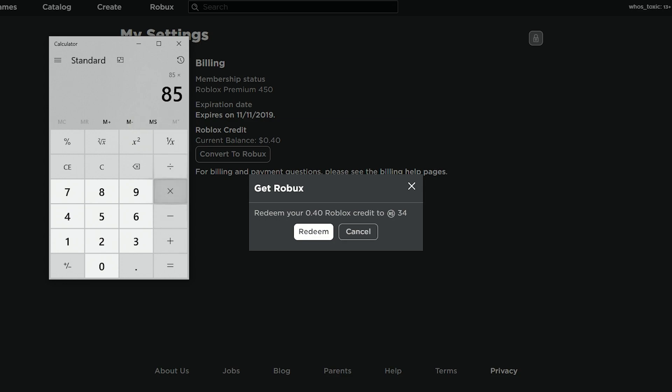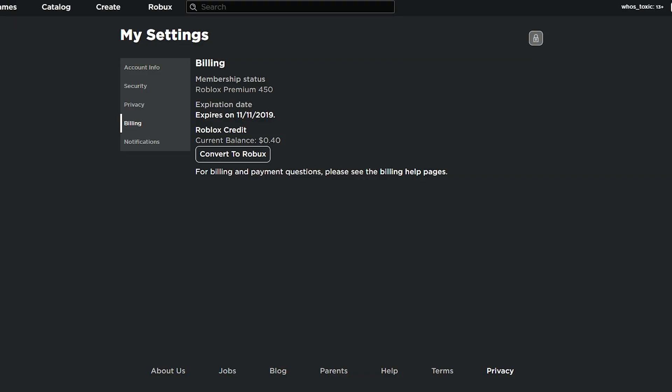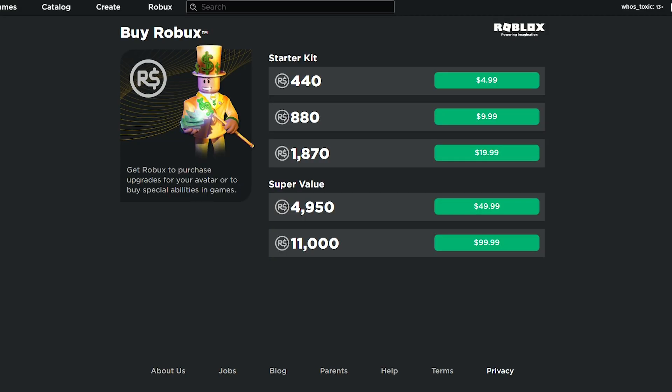and what if we had $5? So you get 425 for $5. And let's just go to buy Robux real quick just to be sure. You get $4.40.